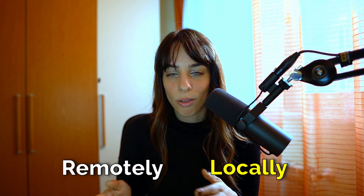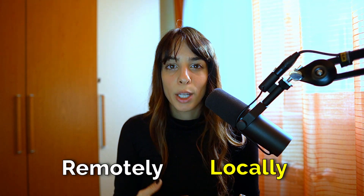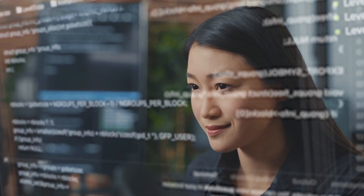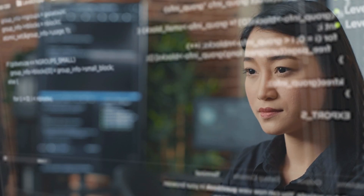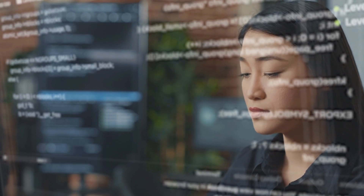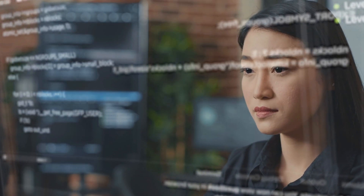All three interfaces can be run locally or remotely. If you want to run them locally you need to have some software requirements, but you also need to deal with coding, because in order to install them on your computer you need to open your terminal and write some code to run it.